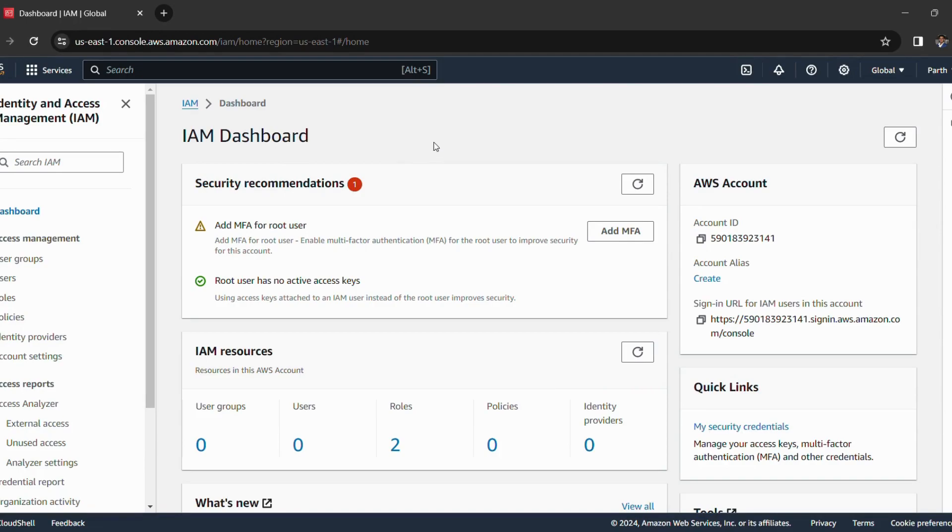Now it is already recommending us some security recommendations that add MFA for root user. So we have to do this only, so we will simply click on add MFA.